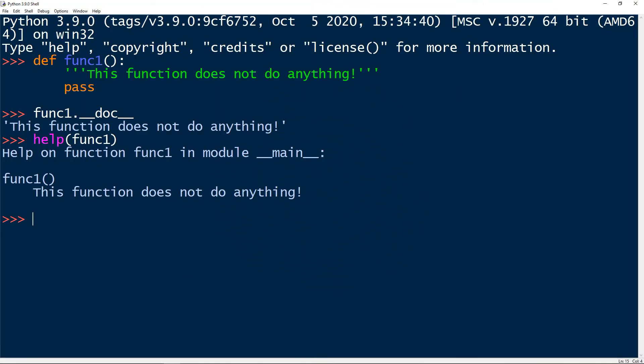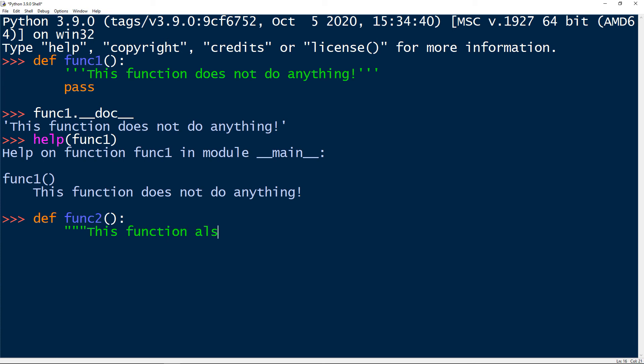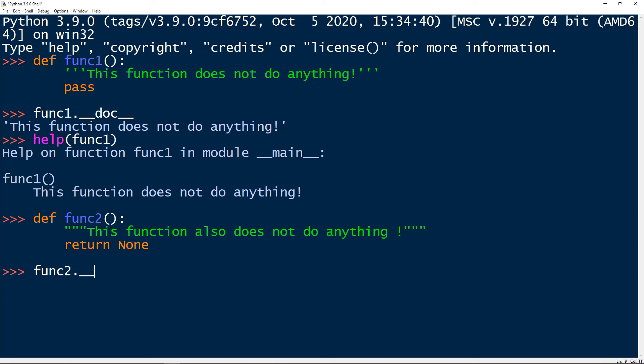And we can do the exact same thing with the triple double quotes. Let's take a look. Let's have another function called func2. And now we have our triple double quotes, let's describe this function, which basically doesn't do anything. And let's change from pass to return none. Basically, it will do the same thing. And let's take func2 dot the dunder method __doc__. And we get the same thing.